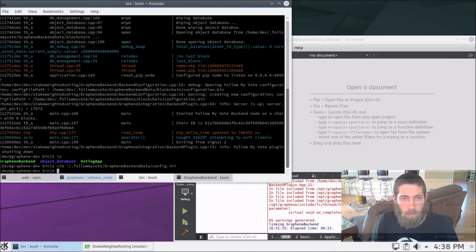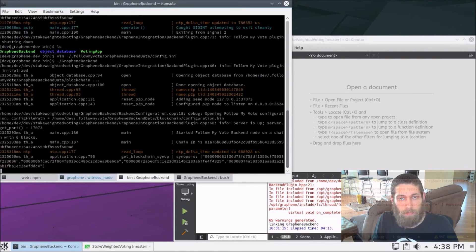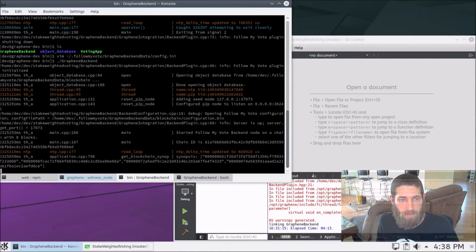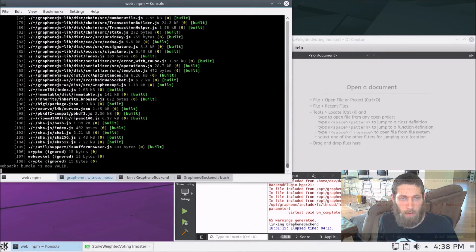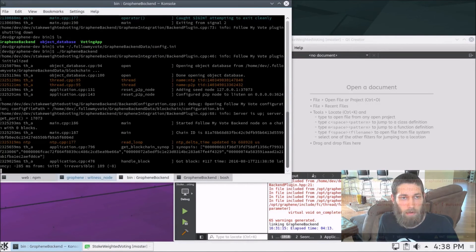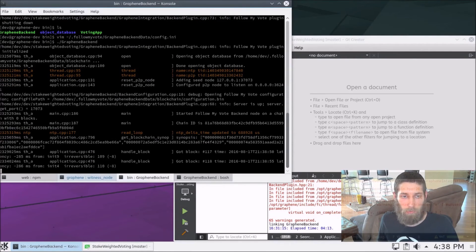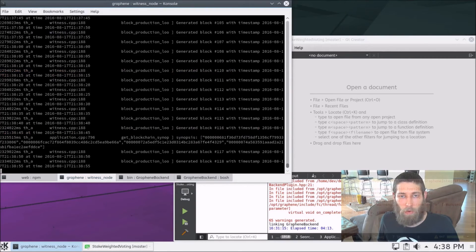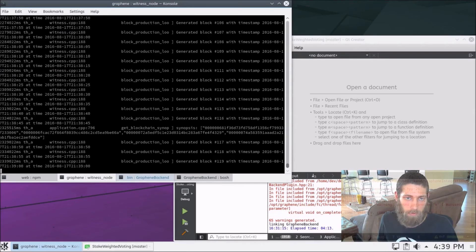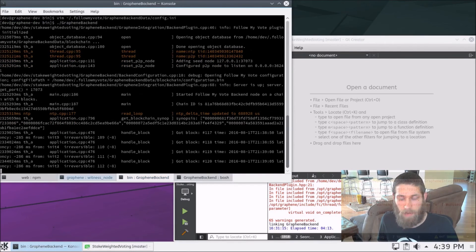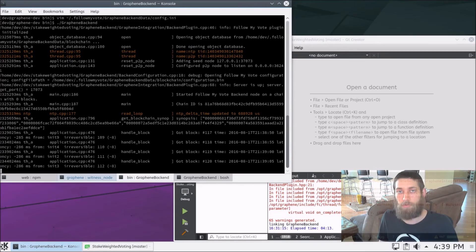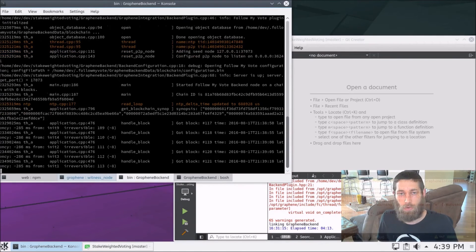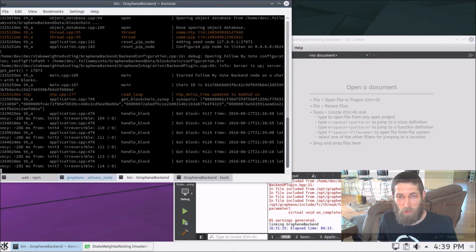So now if we come back to this tab, we can run the graphene backend. And this has now synced up with the witness node that we've got running in this tab. And so the witness node is producing blocks. And now the witness node, here we go, generated blocks. So the witness node is producing blocks, and the graphene backend is receiving those blocks. So we now have two nodes in our little blockchain network.